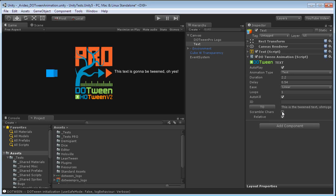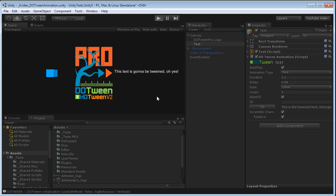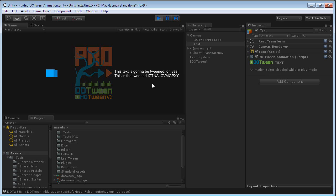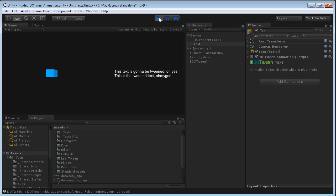Otherwise, I could also set scrambled characters, in which case the text will be already formed but via scrambled characters that will gradually become the text that we wanted to show. And that's it.